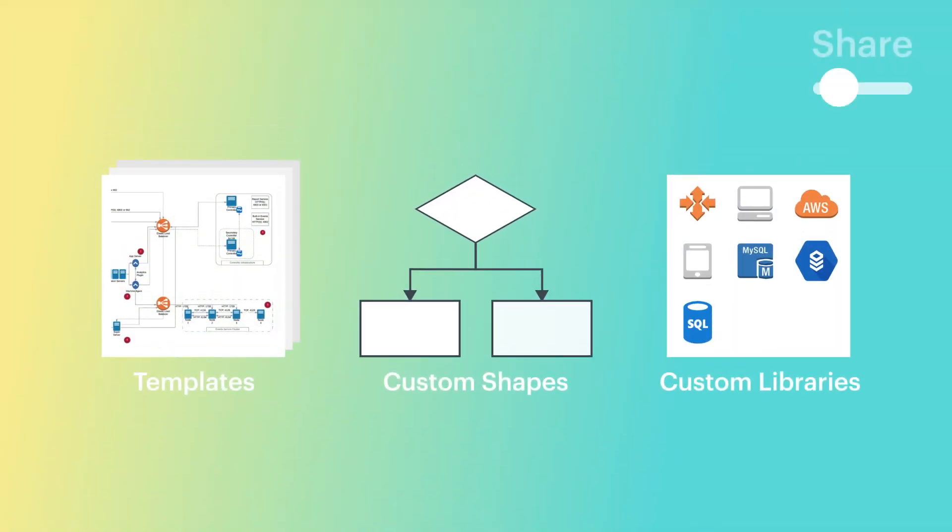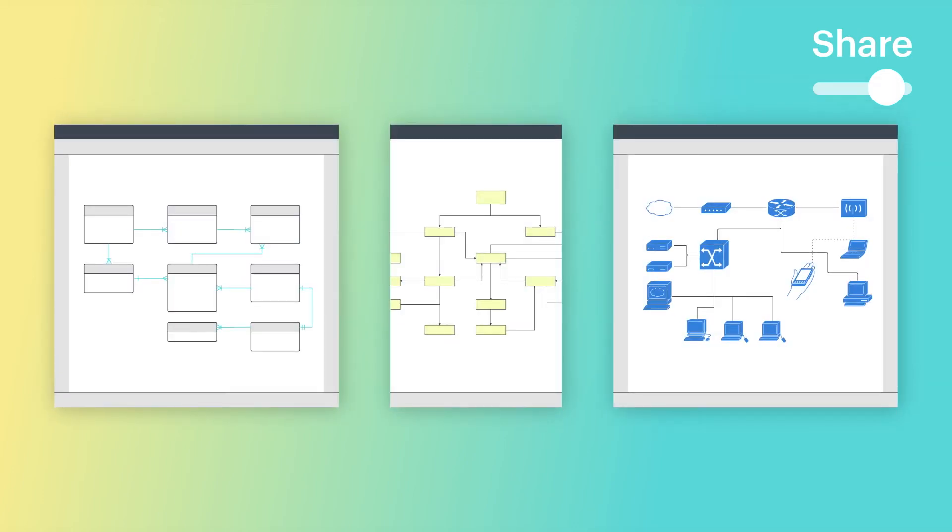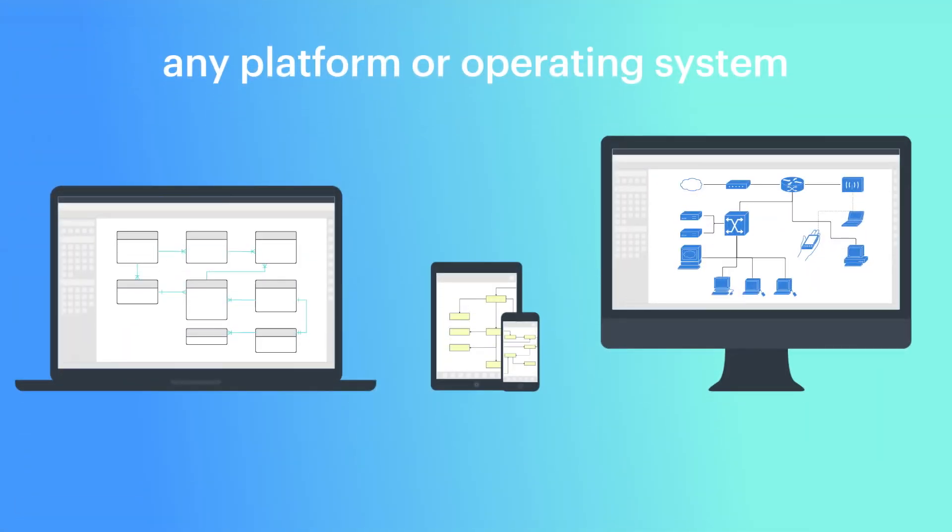And finally, you can share solutions with customers and sales reps, no matter what platform or operating system they're on.